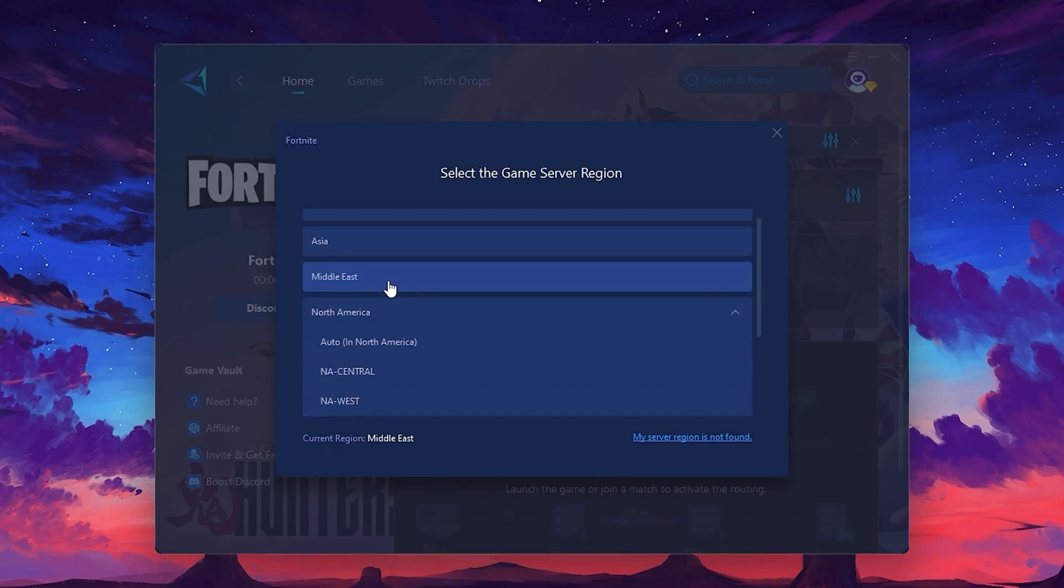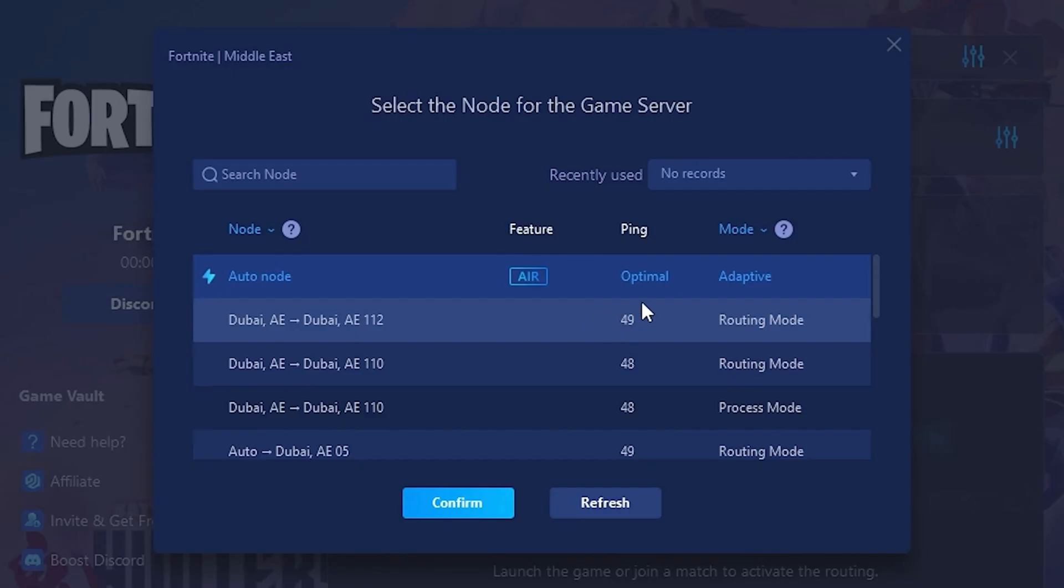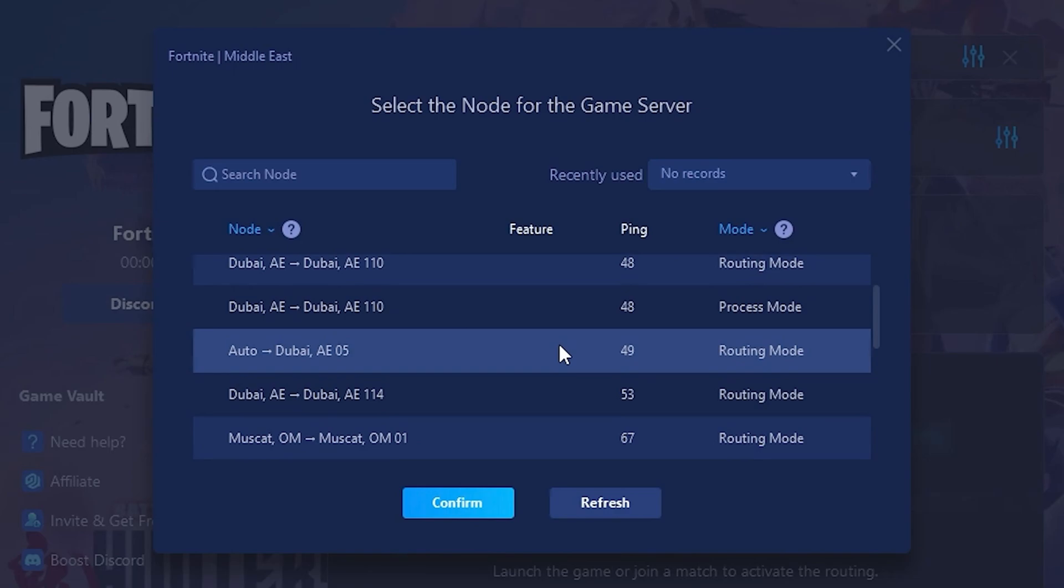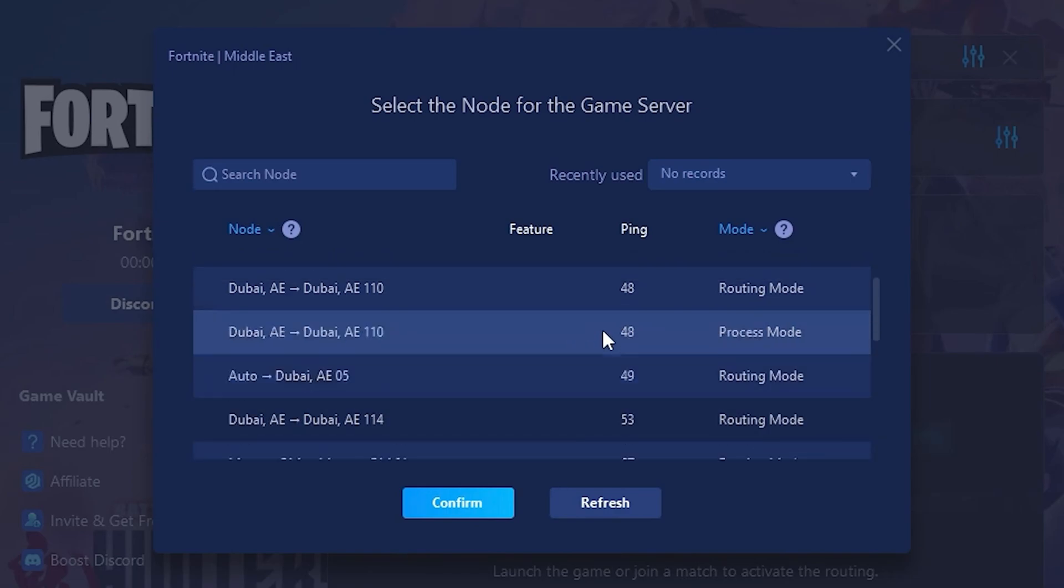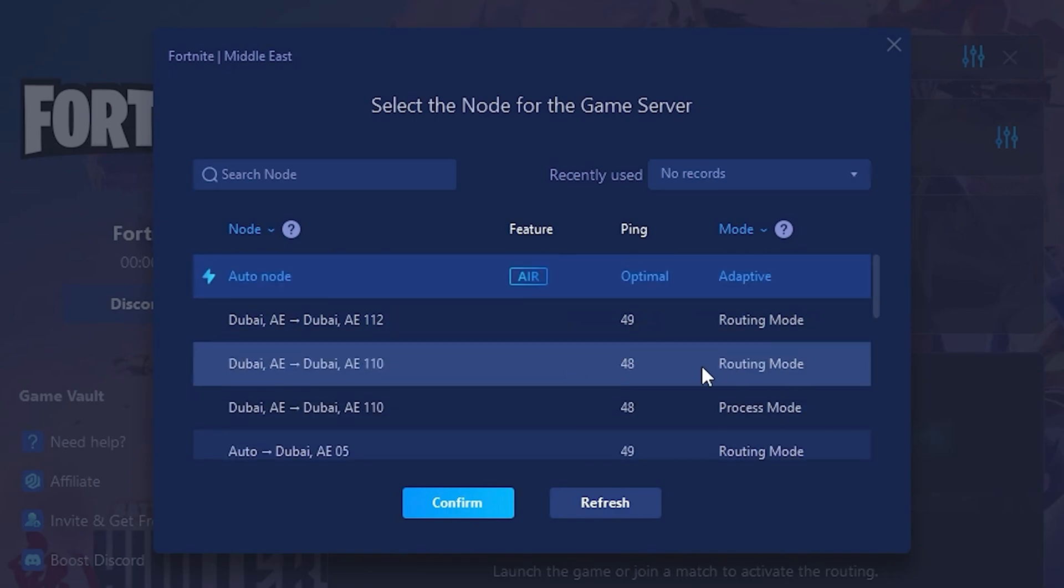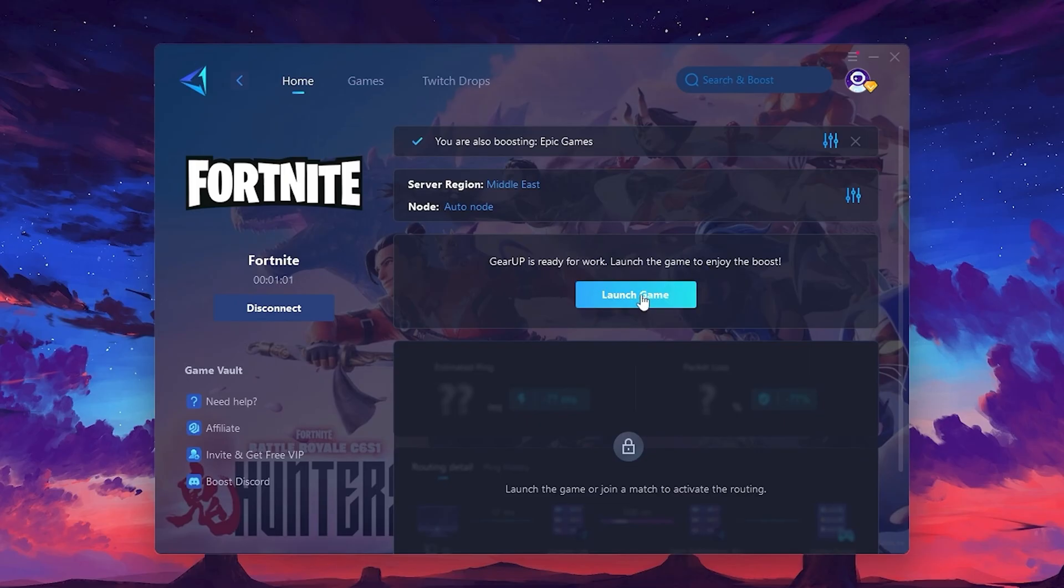After selecting the server, close the window. Now go to the Node tab where you'll see a list of servers available in the Middle East. Choose the nearest one or let GearUp automatically pick the best server for you. I recommend setting it to Automatic for the best results. Finally, close the window and launch your game using GearUp Booster. This will help you optimize Fortnite or any other game for lower ping and higher FPS.